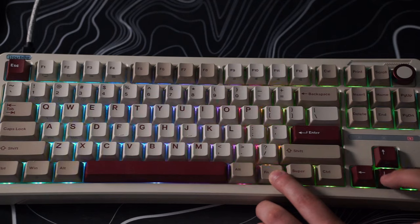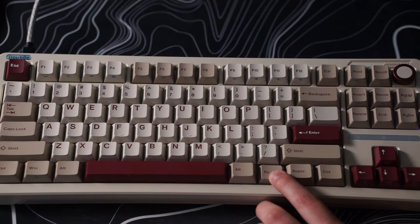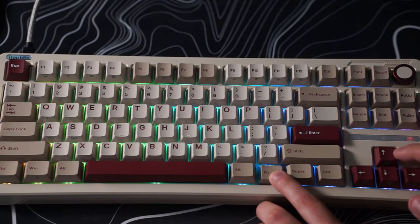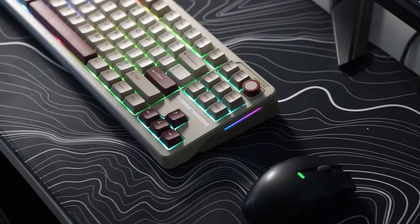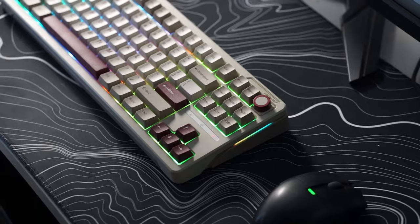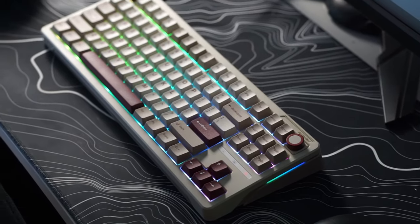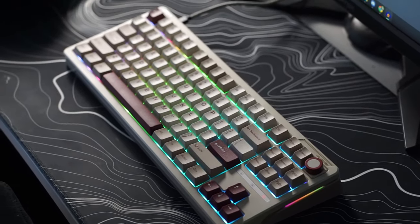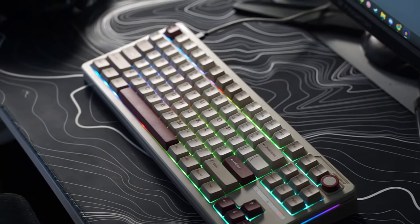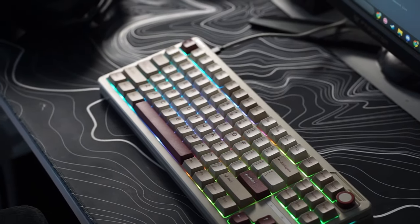If you guys are interested in this keyboard I'll be leaving it in the description below but let me know what you guys thought about the I love B B87 mechanical keyboard in the comments down below and I'll see you guys in the next one. Peace.